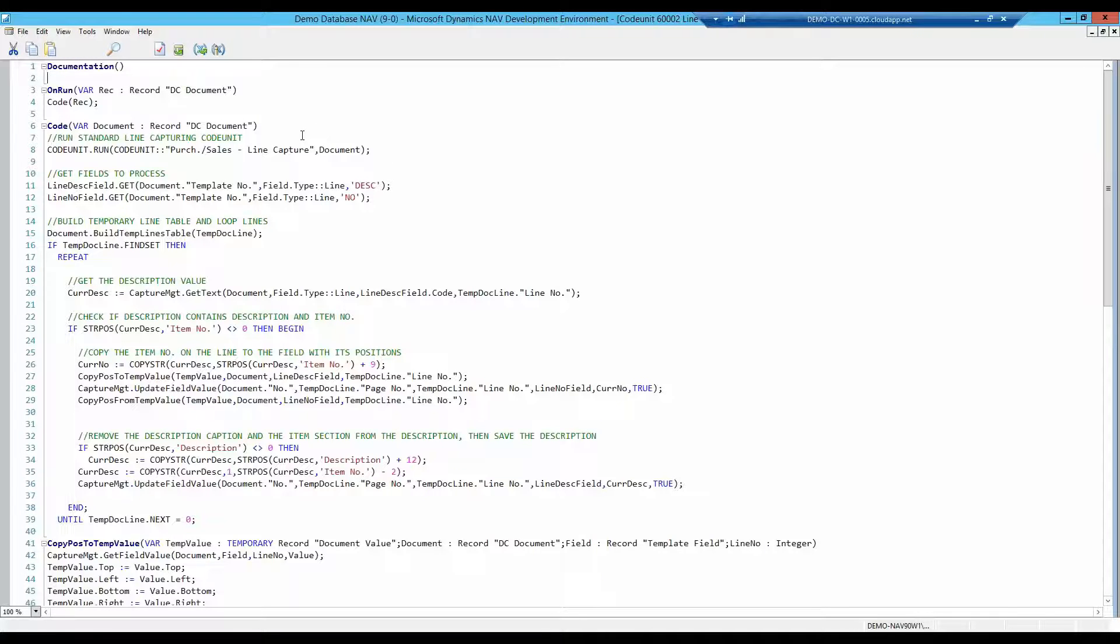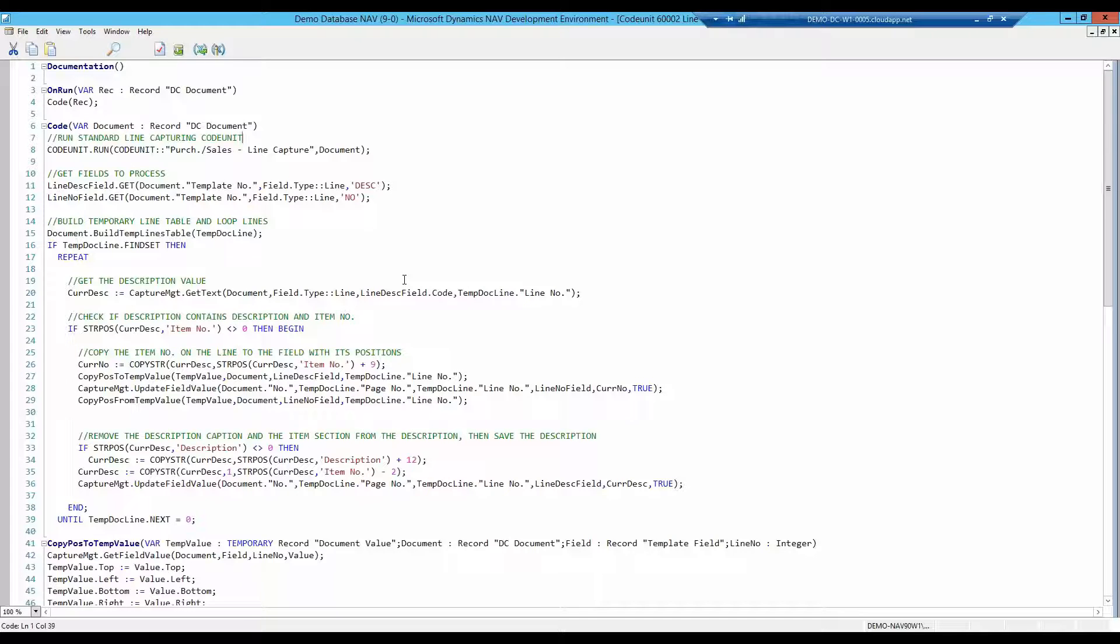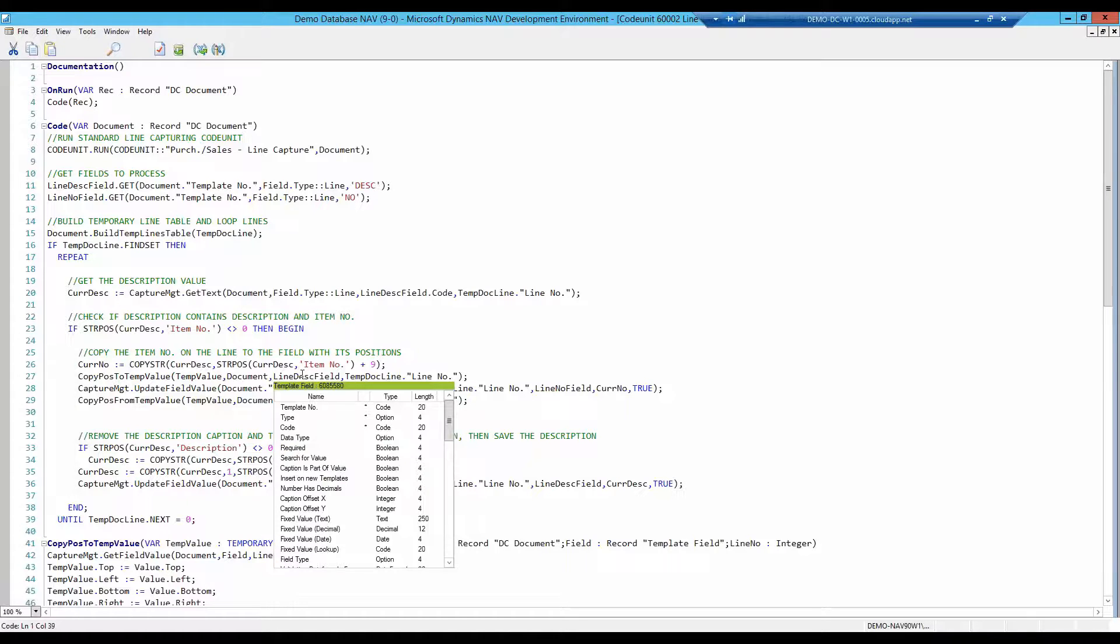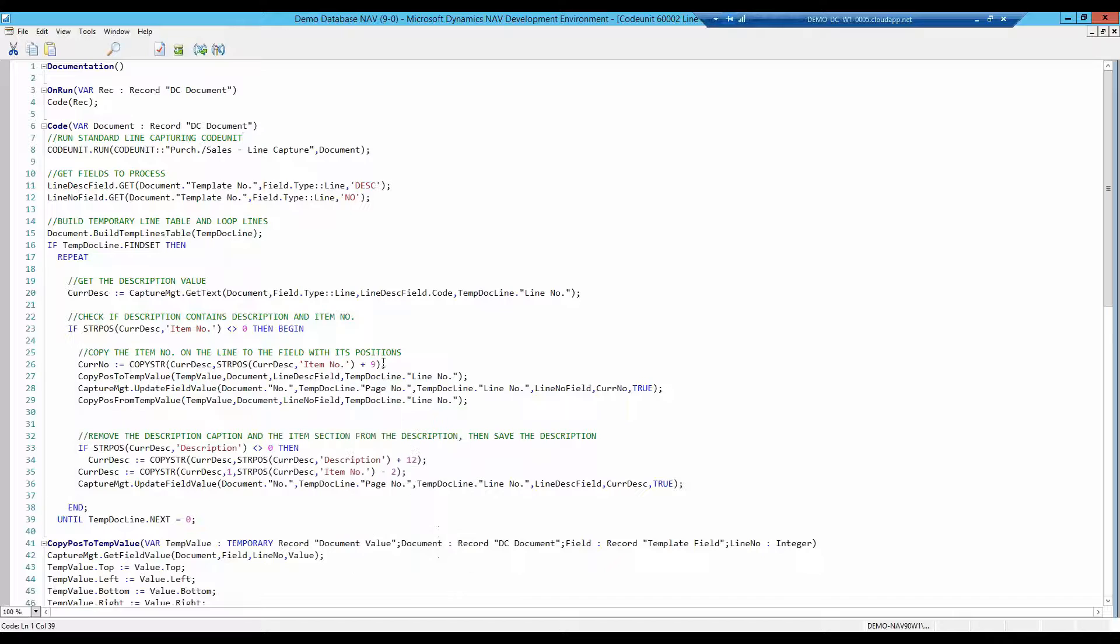Like the first code unit we saw, we start with running the standard code unit. Then ask for the field information, the two fields that is to be located in the invoice. The temporary table is built and the lines run through. The next step is to read the content of the text line. First we examine if the text 'item number' is present. If it is a part of the text string, if that is true, then the number next to it is to be stored in the memory.